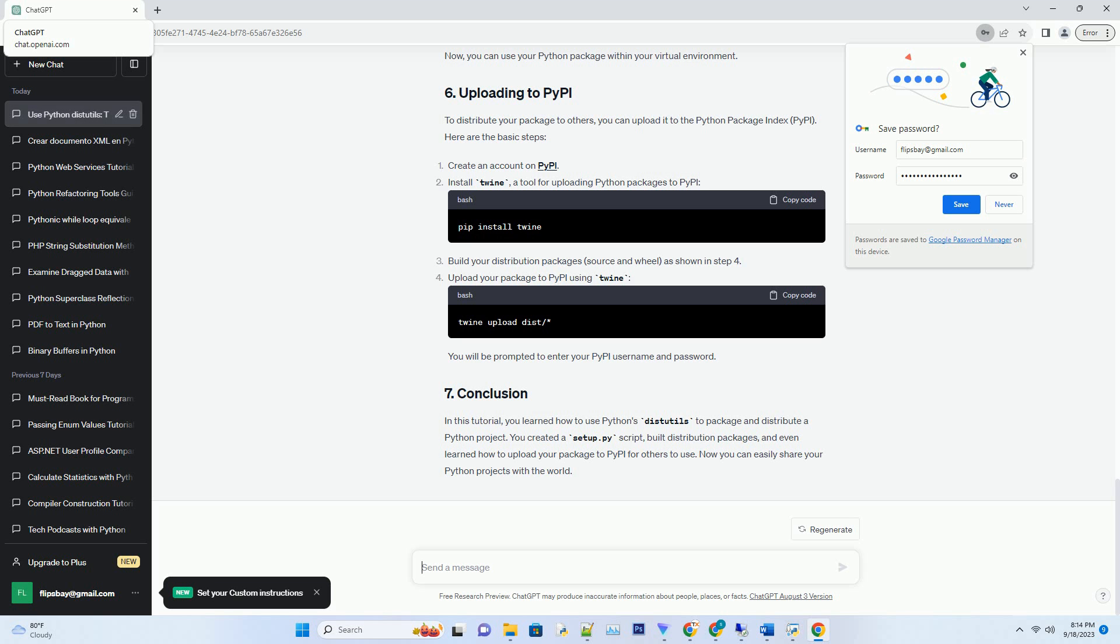Now, it's time to create a distribution package for your project. Open your terminal and navigate to the directory containing your project and setup.py. Run the following command to create a source distribution. This command will generate a DIST directory containing a source distribution file, example my-project 1.0.0.tar.gz.